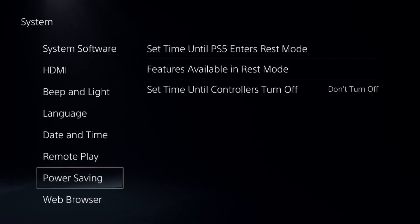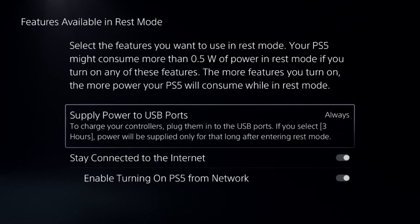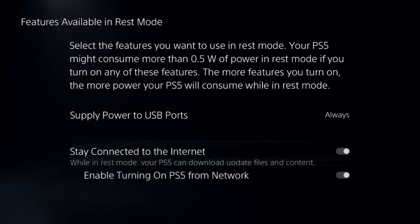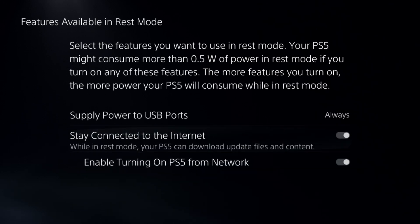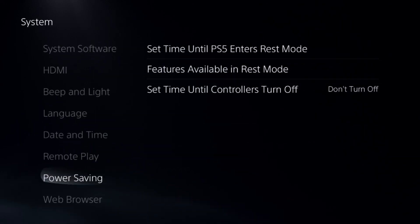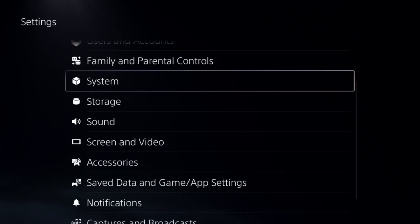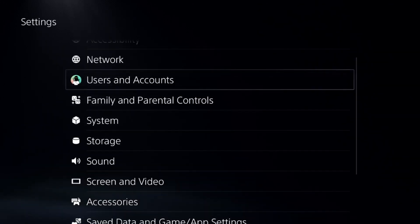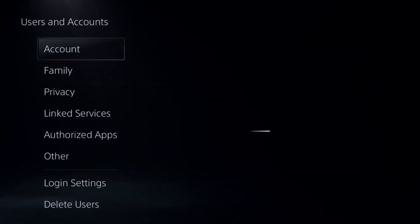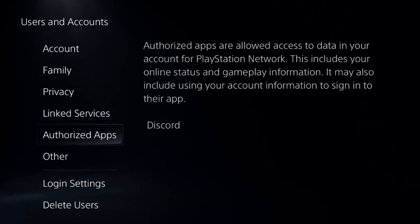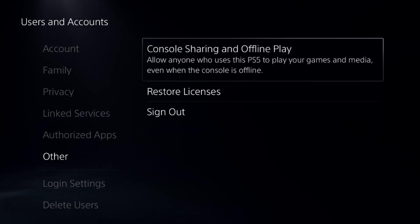From the Features Available in Rest Mode, select Always and enable these two options. Then go to Users and Accounts, select Other Options, and choose Restore Licenses.